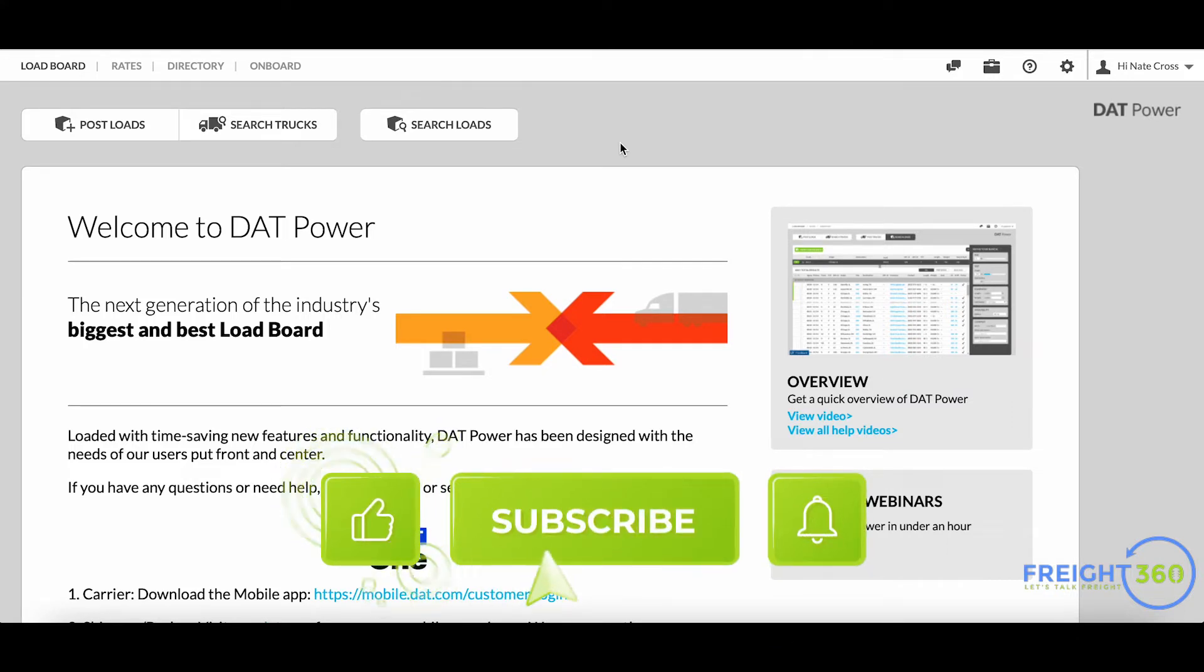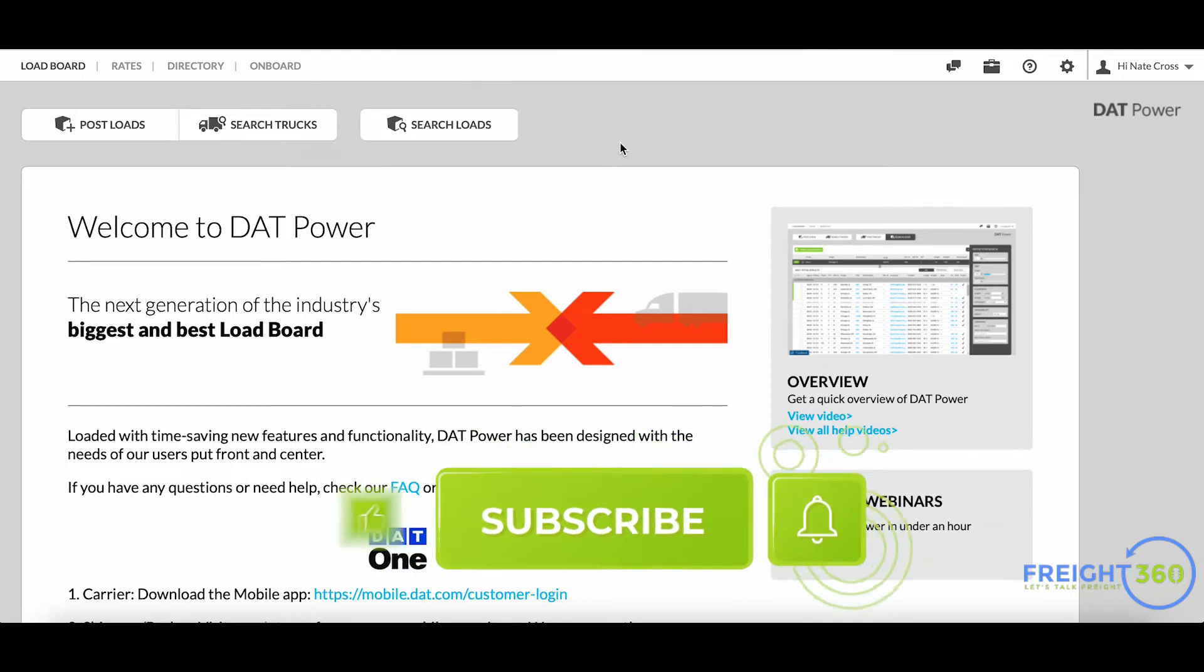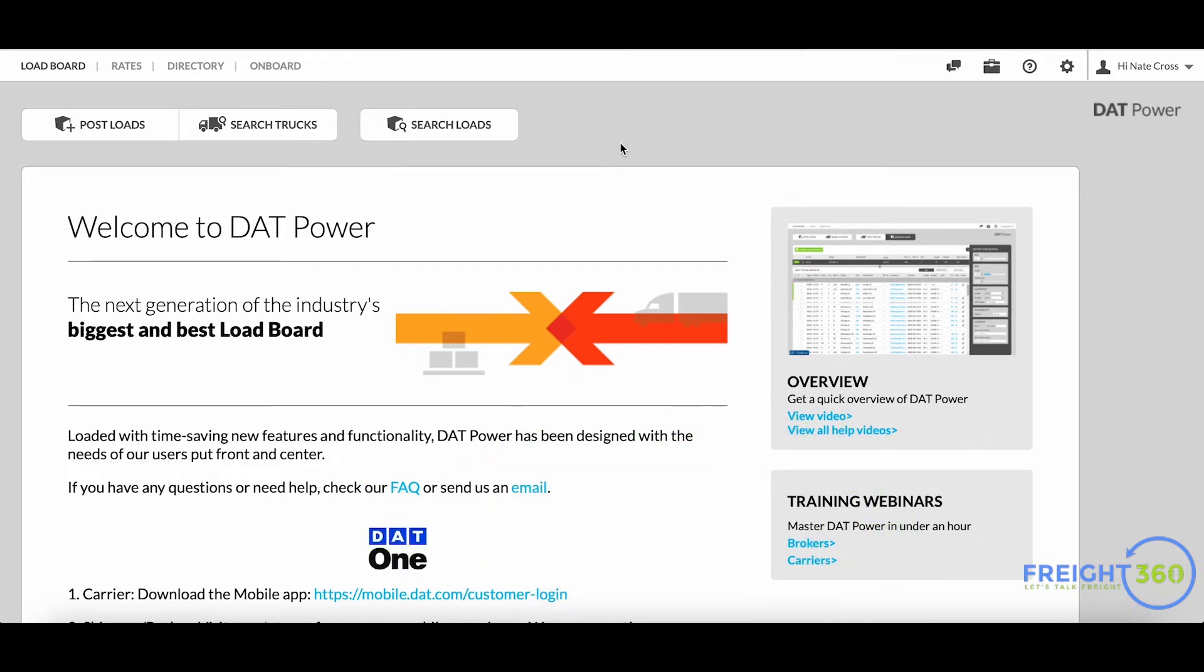We're going to start off here on our DAT home page and click on the search trucks tool.